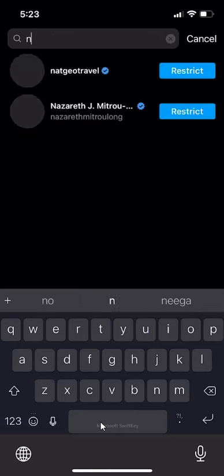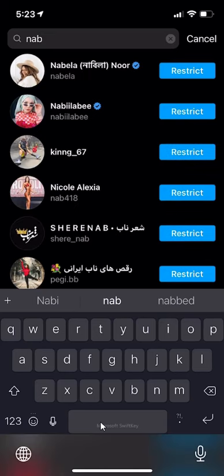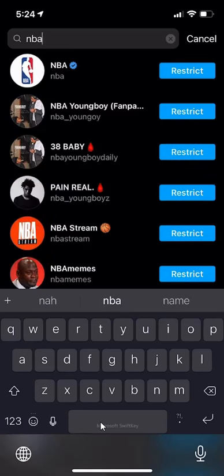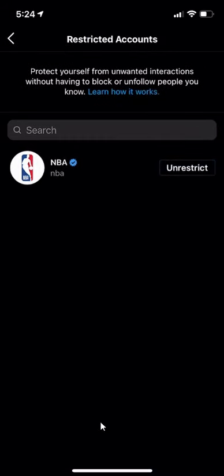For example, if I go and I just tap on NBA and click on Restrict — now this means that there won't be any unwanted interaction from this specific user.